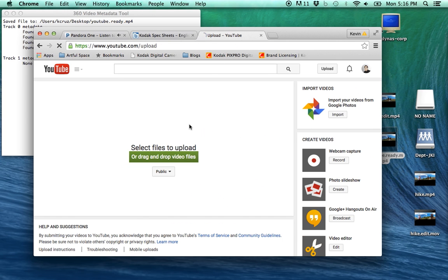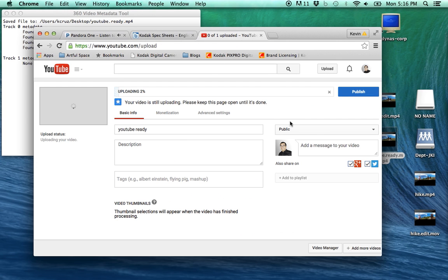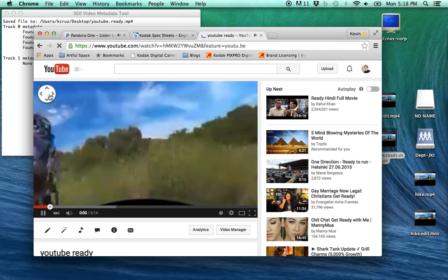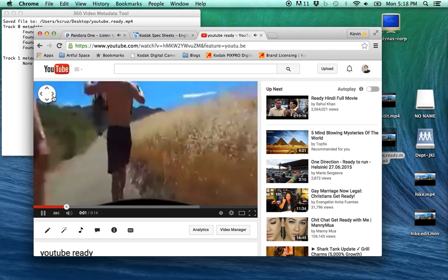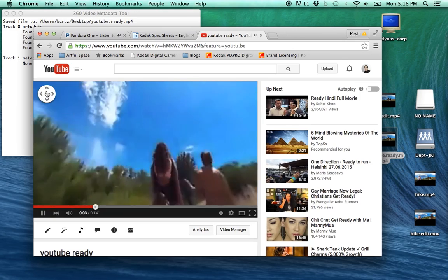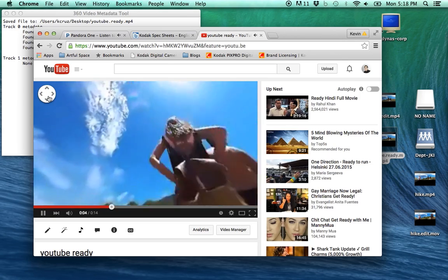Once you've uploaded and published your video, you should have an edited YouTube 360 video ready to share with your friends. Thank you.